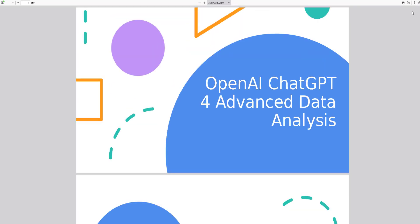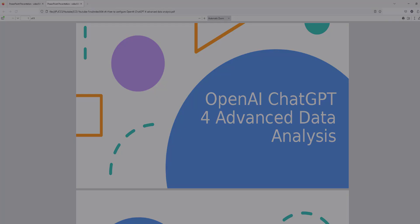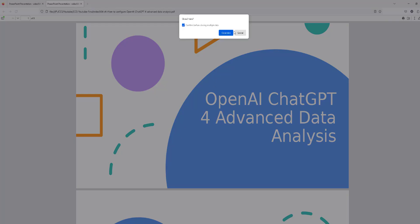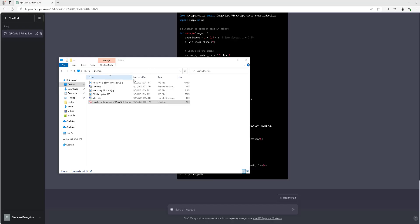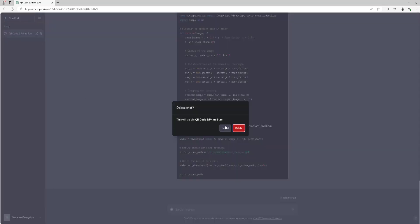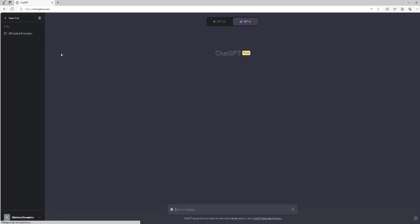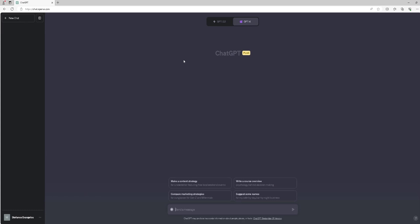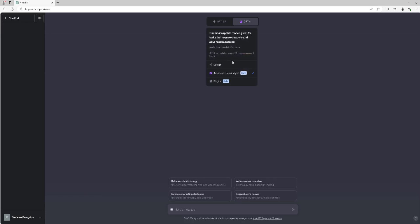Now we will provide a list of typical scenarios for using advanced data analysis in OpenAI ChatGPT-4. Ensure first that you create a new chat session and choose the ChatGPT-4 Advanced Data Analysis option.